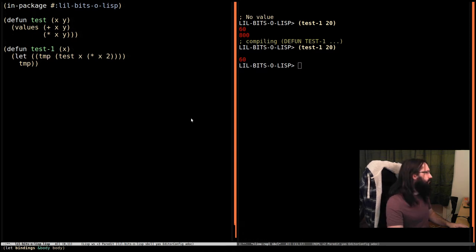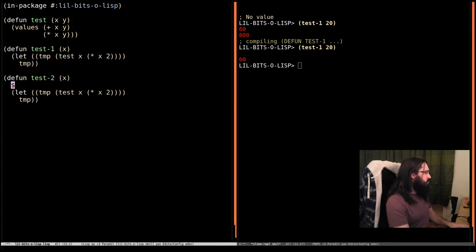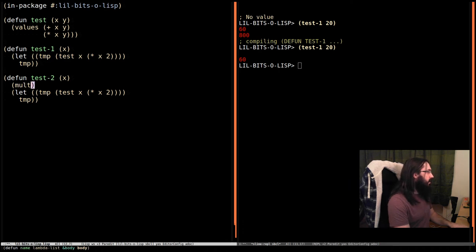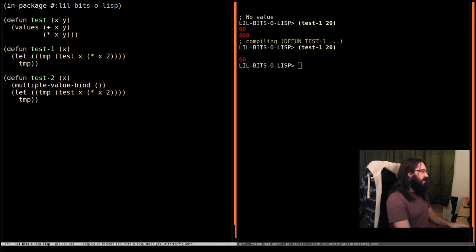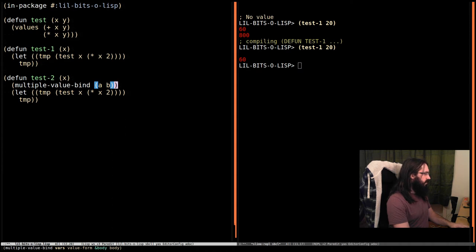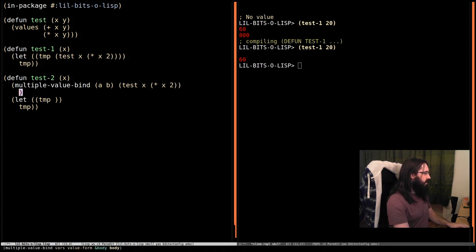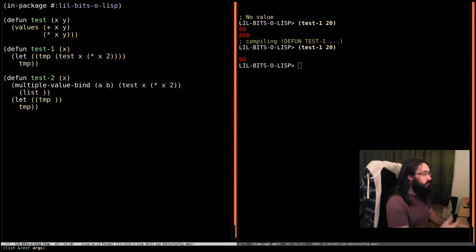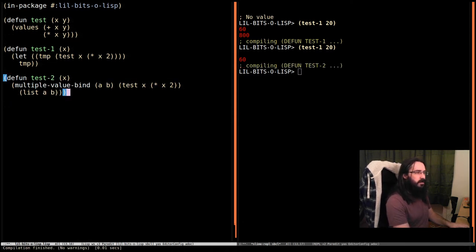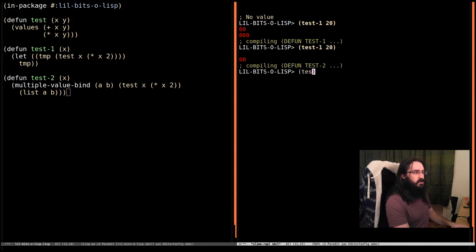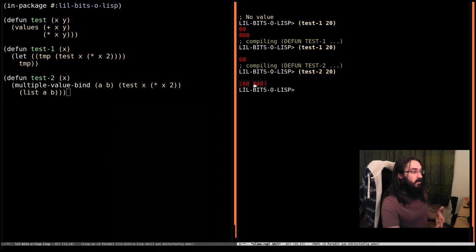That's kind of disappointing. So what we do instead, let's do test-2, is we can use something kind of like destructuring called multiple-value-bind. And then we say we want to bind the two results. And let's take our function call from before. It's not the prettiest thing in the world, I must admit. And we're going to return a list of the two results this time. We're going to return A and B. And let's just clean up, compile. And then test-2 with 20. Now we can see we've got a list of 60 and 800.